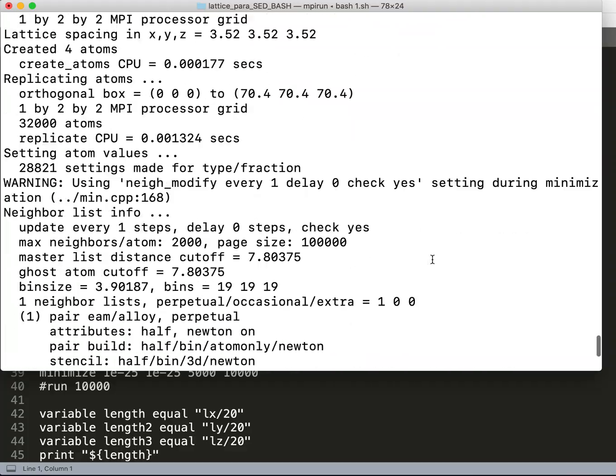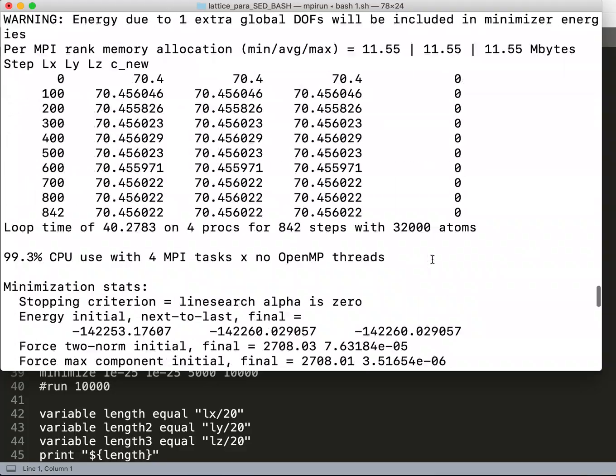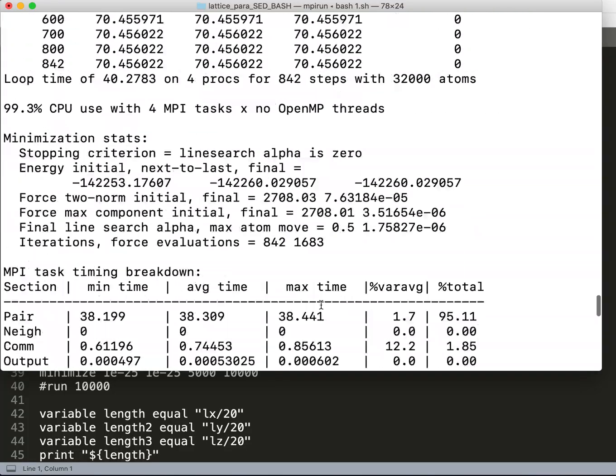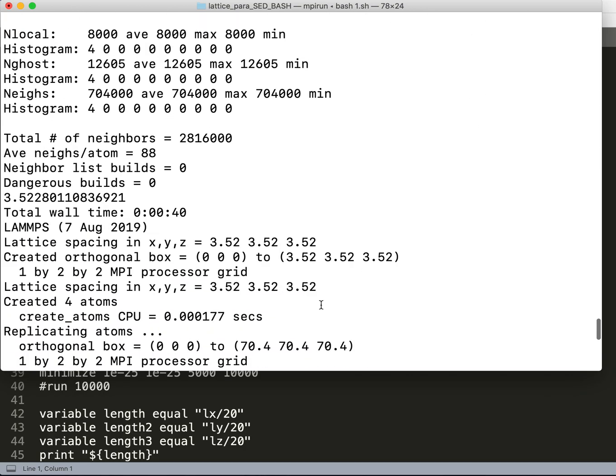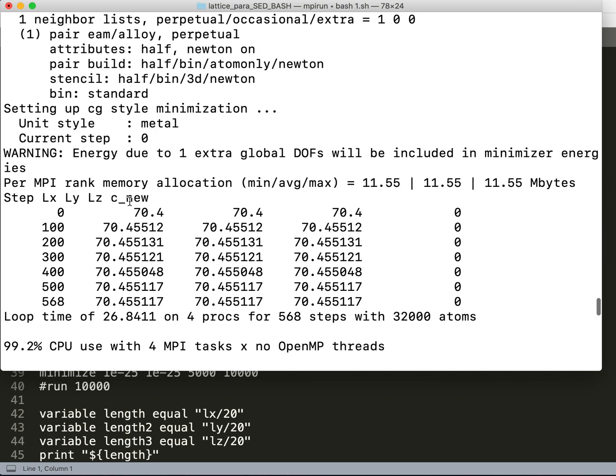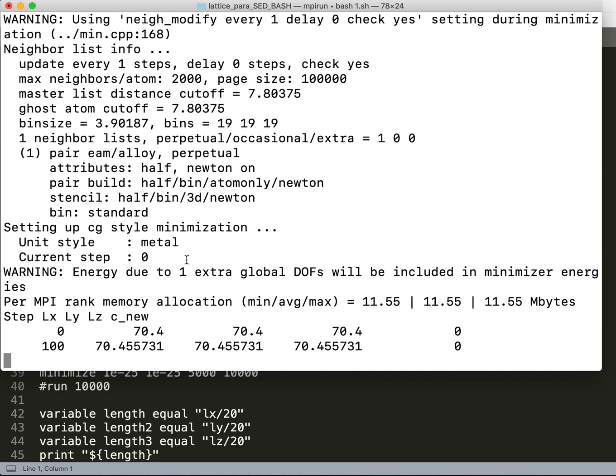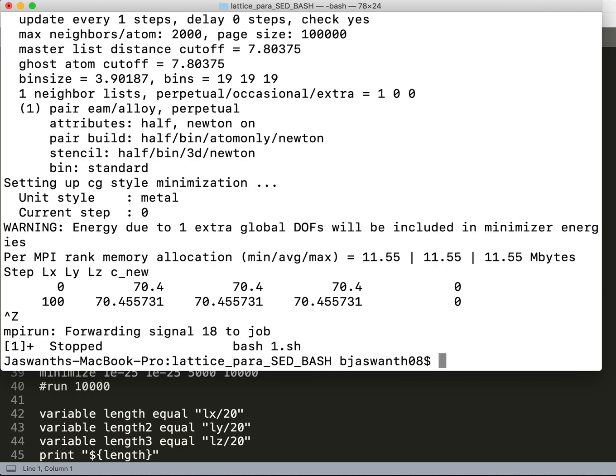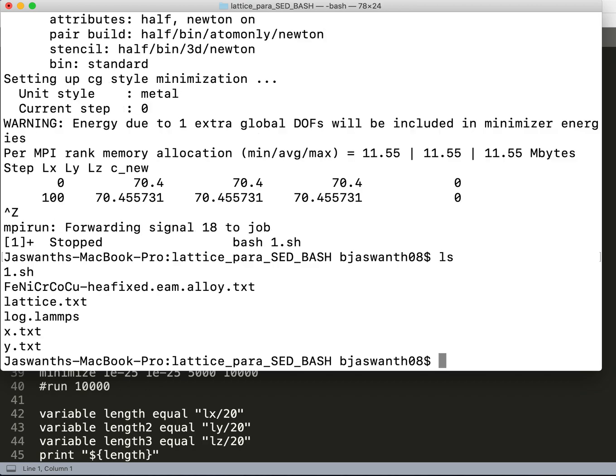I got a value again, so let's stop here right now and see what values we're getting. I used Ctrl+Z to stop, and I can see what files I have listed. I have log.lammps, I have y.txt, and I have lattice.txt.